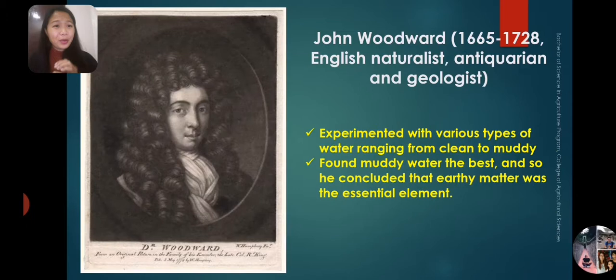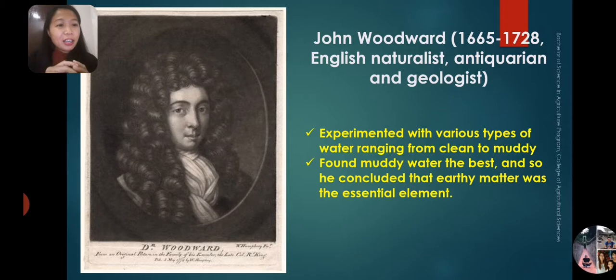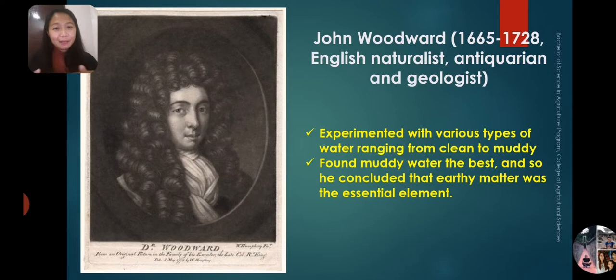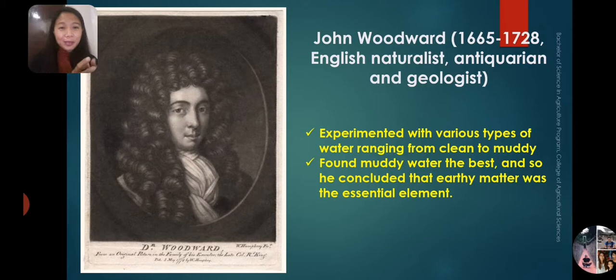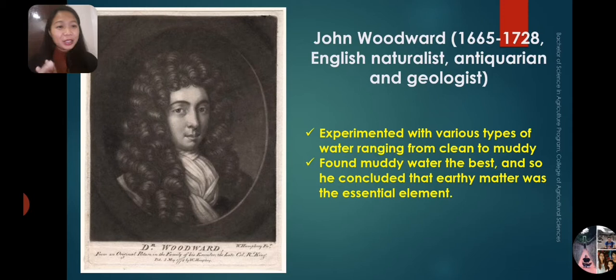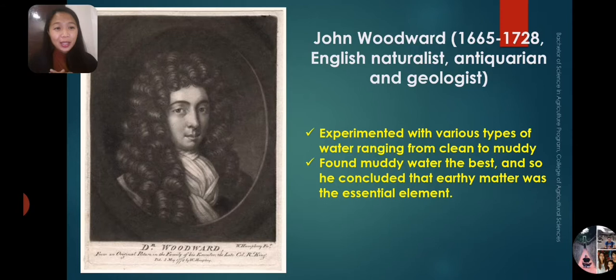John Woodward existed from 1665 to 1720. He was an English naturalist, antiquarian, and geologist. He experimented with various types of water ranging from clean to muddy and found that muddy water was the best for plant growth. He concluded that earthy matter was the essential element. Their experiments were included in the period from the Fall of Rome to the French Revolution.